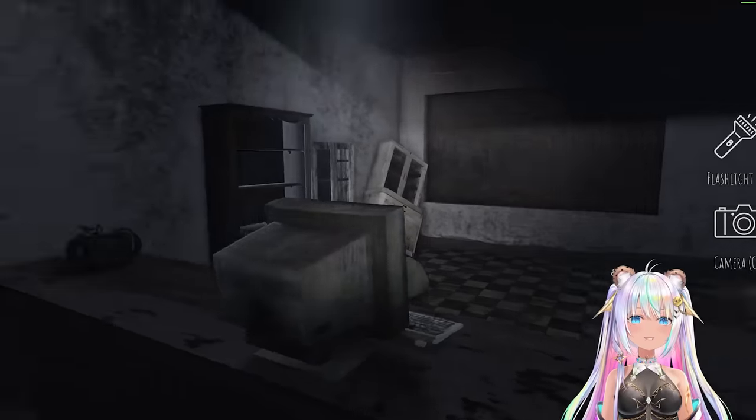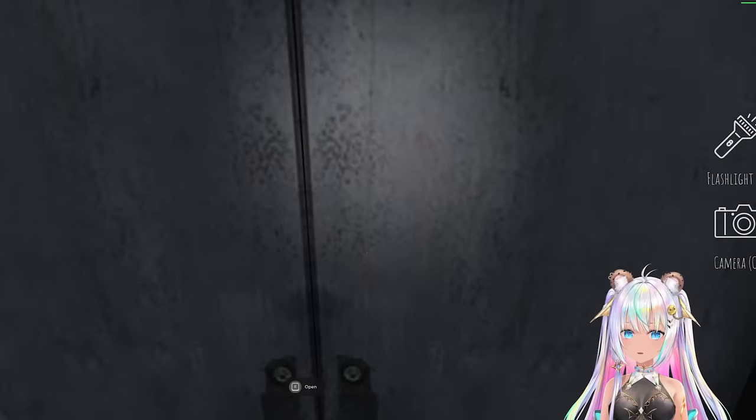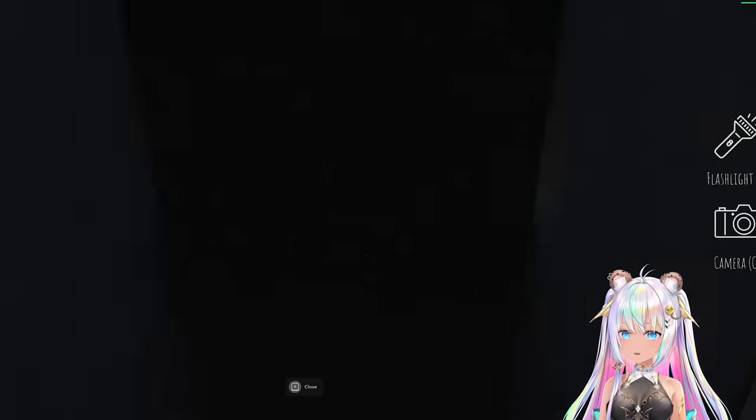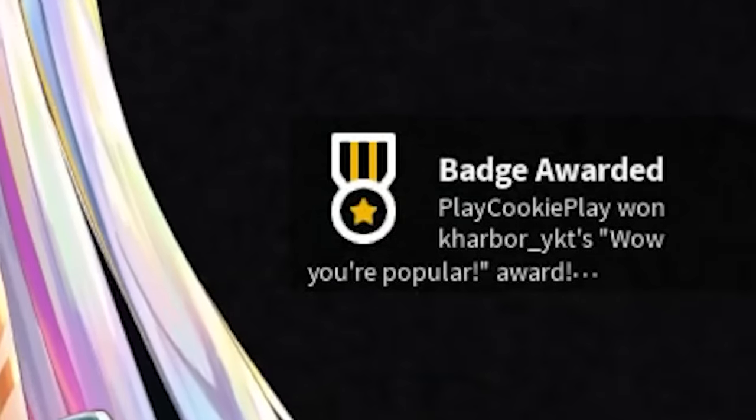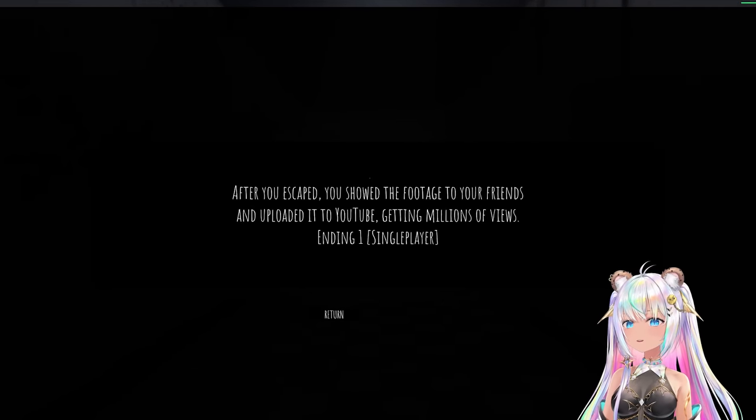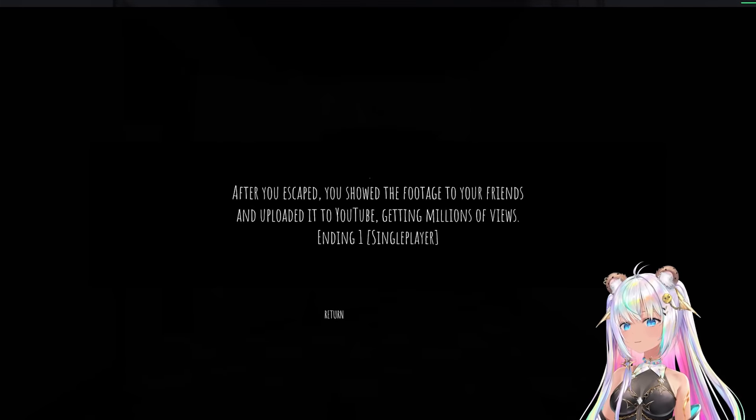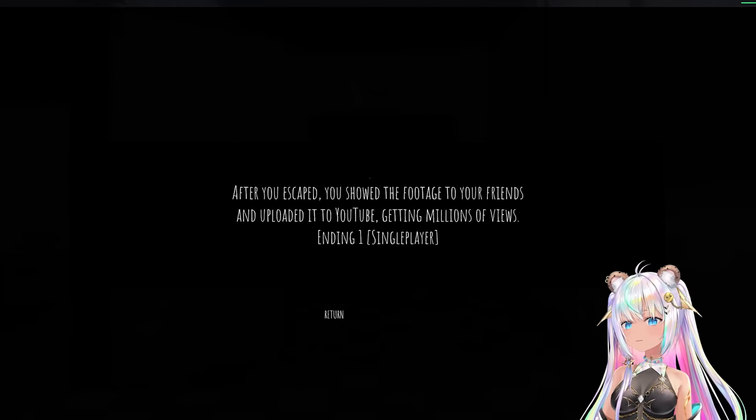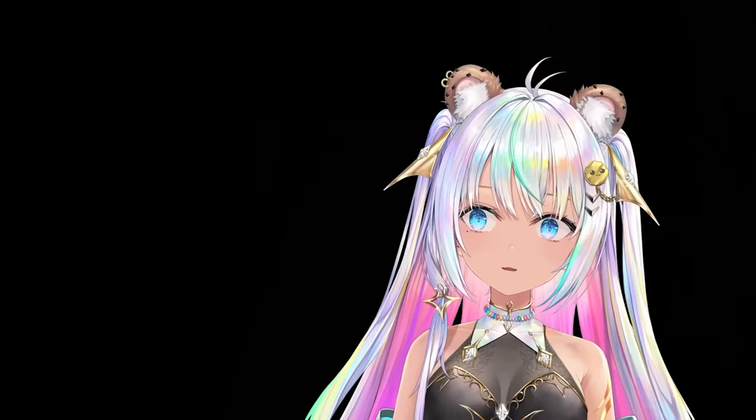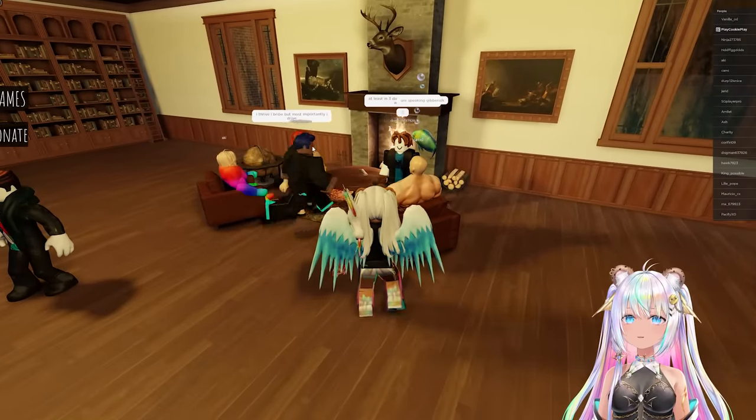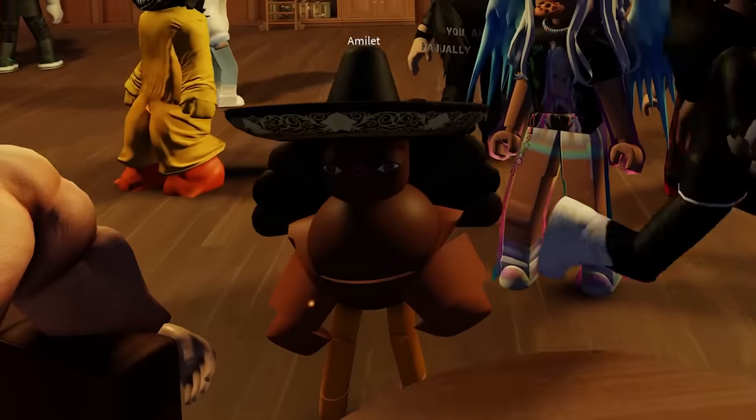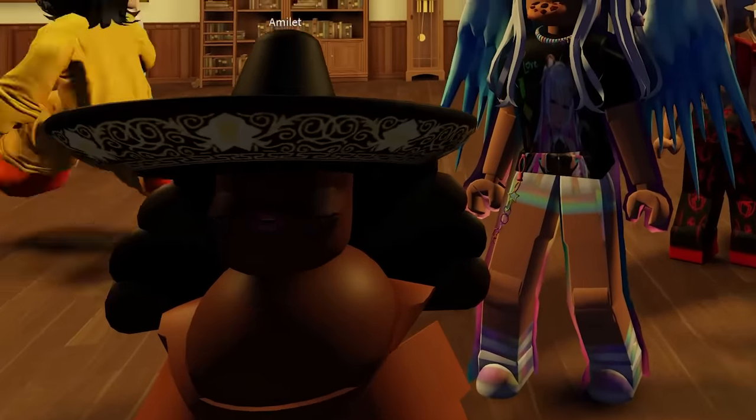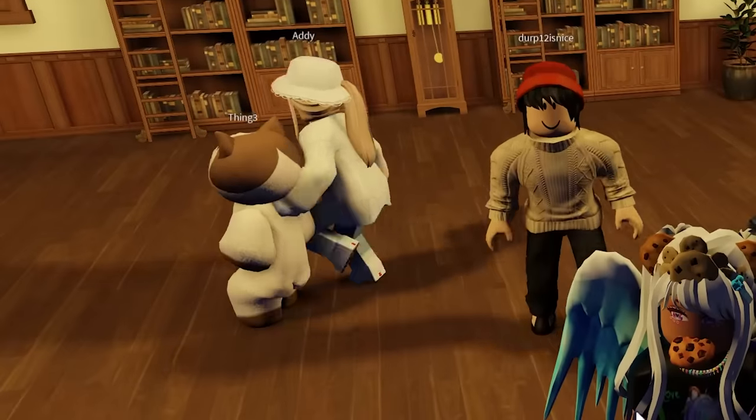Hopefully I can escape though. Open! I got a badge. Wow, Your Popular Award. Should I just let her kill me? After you escaped, you showed the footage to your friends and uploaded it to YouTube, getting millions of views. Ending One, Single Player. Oh, there's different endings to get. They're having a conversation over here. Oh look, there's a little turkey. Look at its face. Look at the cat things, or is it just Thing 3? There's a rainbow muscular person.